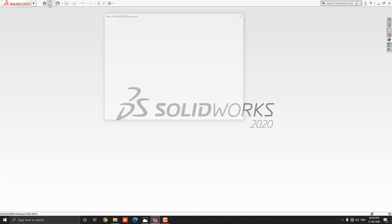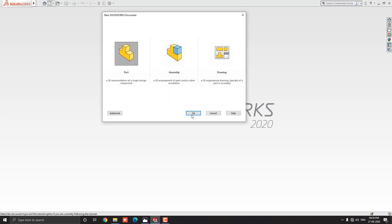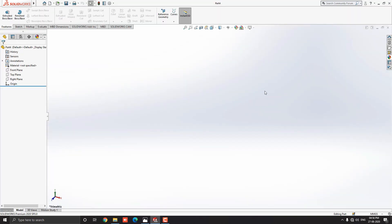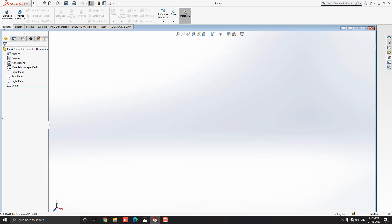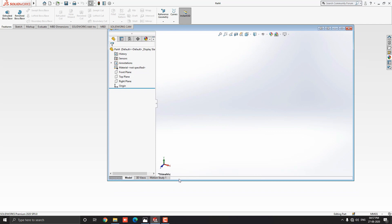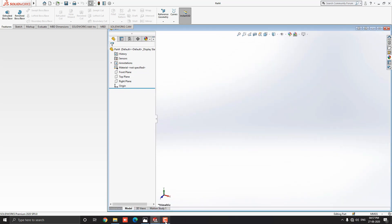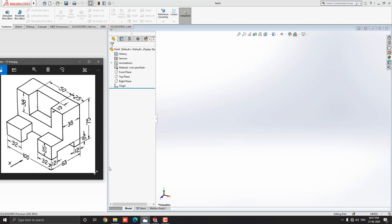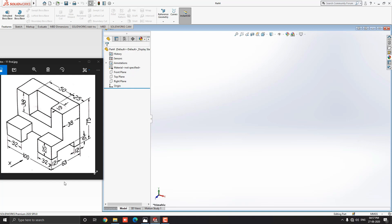Click on New, select Part, and then OK. We will make a 3D model with the help of this diagram. You can check the link of this diagram in the description for your practice. First we analyze the diagram and decide the steps.